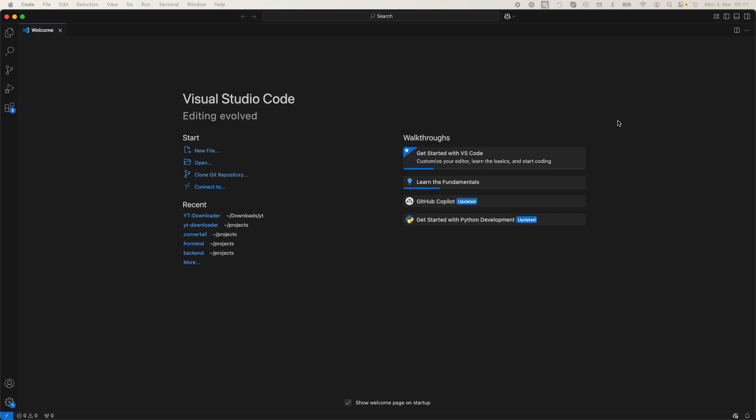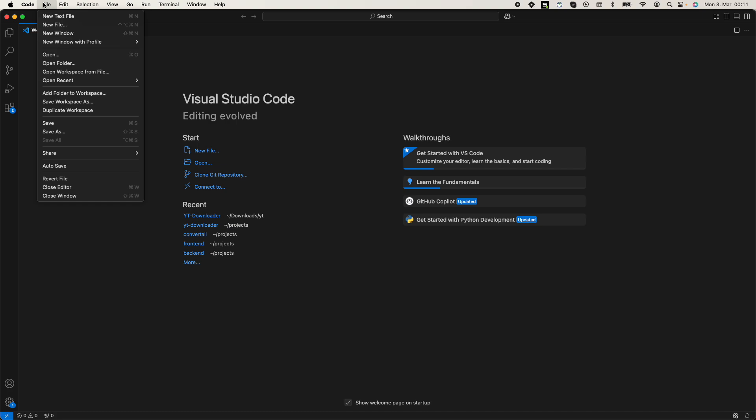The process to create a new project on Visual Studio Code is quite easy and simple, and the process is the same for Mac as well as Windows. Once you have opened up Visual Studio Code and you want to create a new project, just simply go to the File menu.